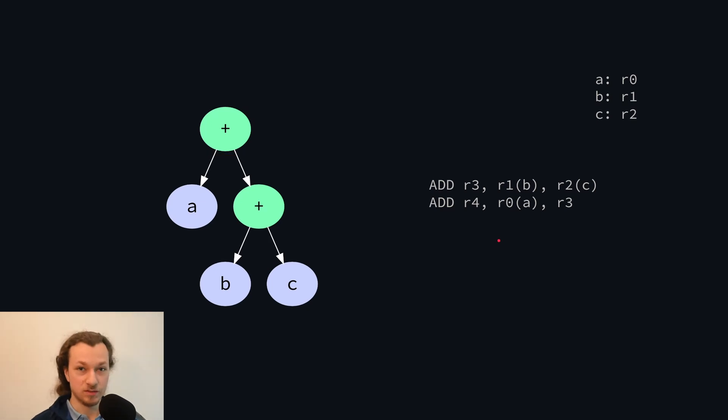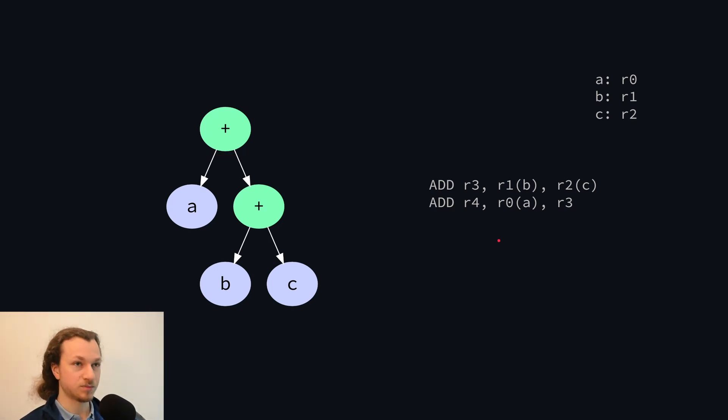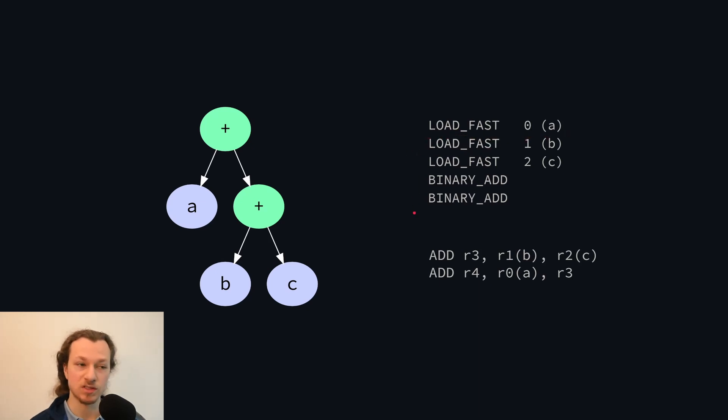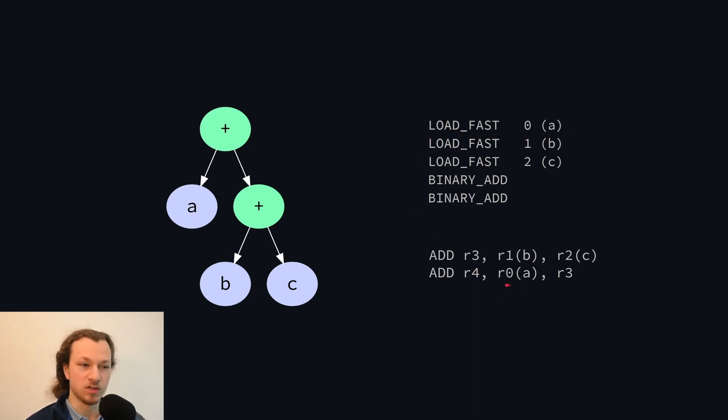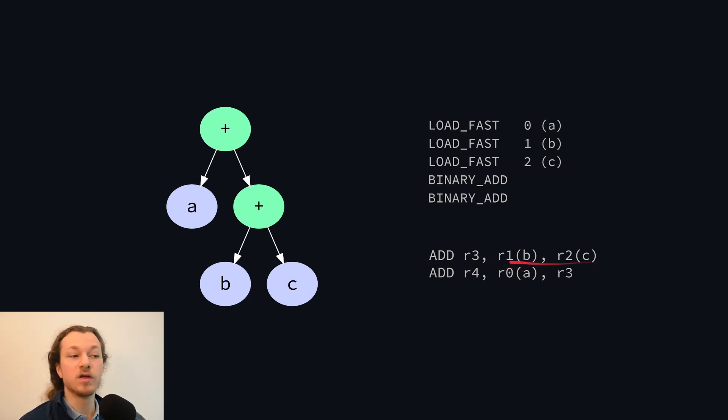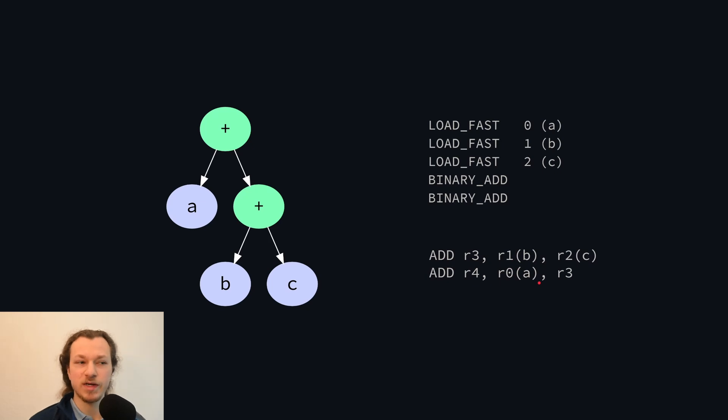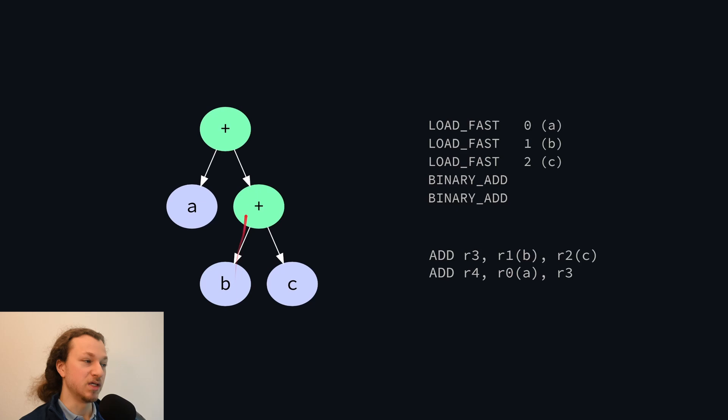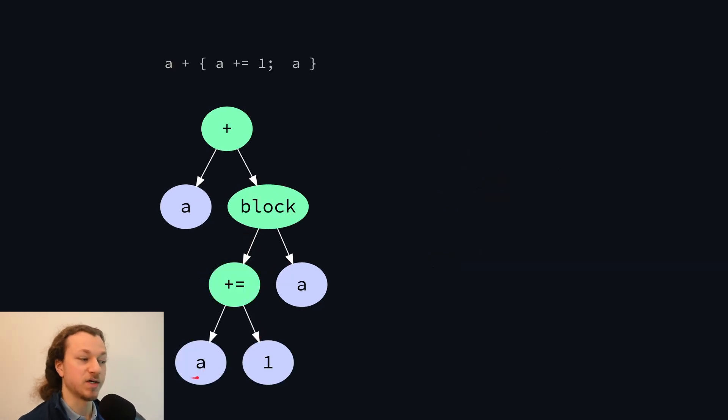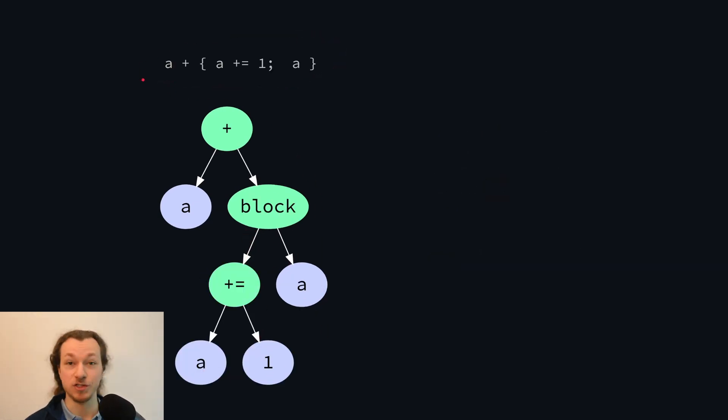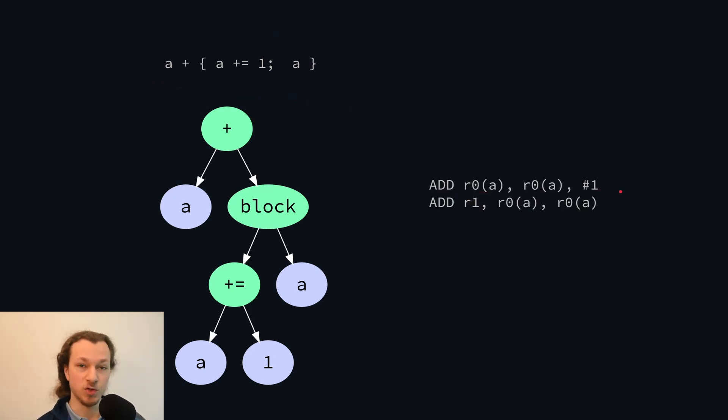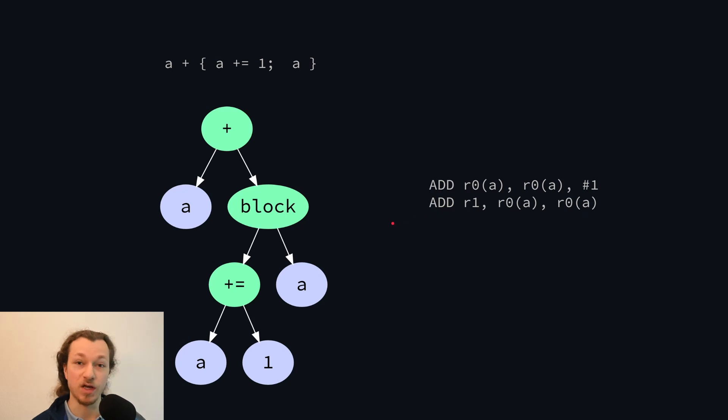But you may have noticed something odd, which is that in the stack-based code, we first loaded A before doing any of the other operations. But in the register-based code, A is being accessed after the first addition. So if, say, for some reason this addition had changed the value of A, this wouldn't actually be a correct compilation of the code. And in fact, if we replace this addition B plus C with a block, which, say, increments A and returns it, in other words the original code, we actually get a bug. Because we first increment A, so it's 2, and then we add A to itself, and that's how we get 4.